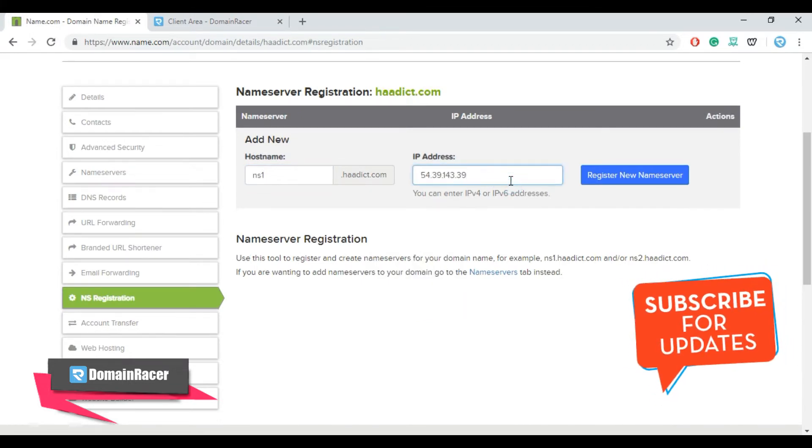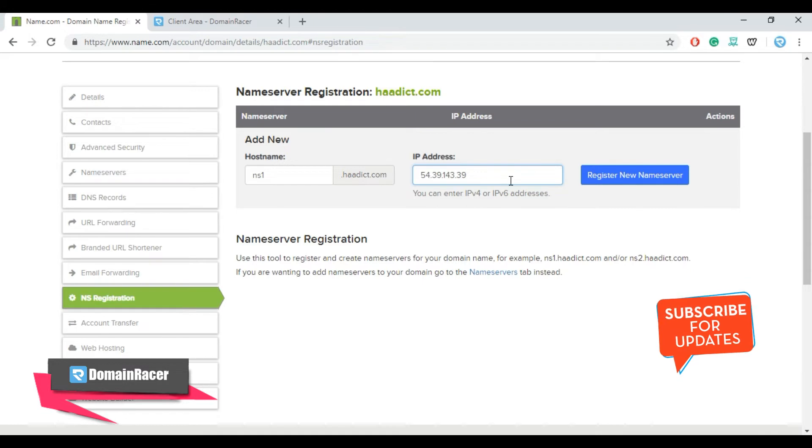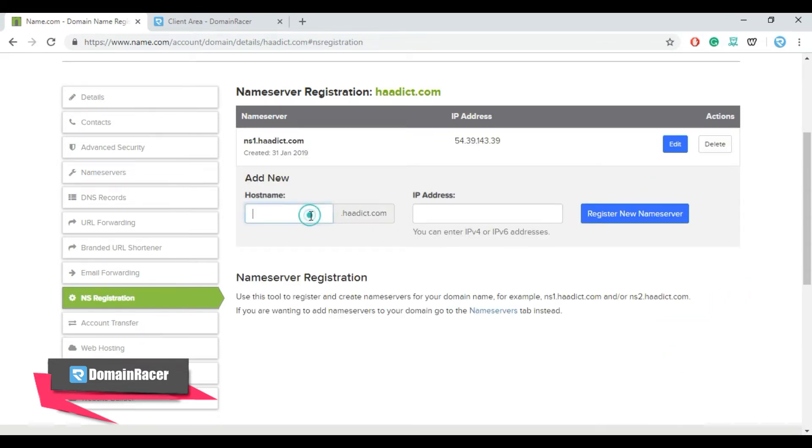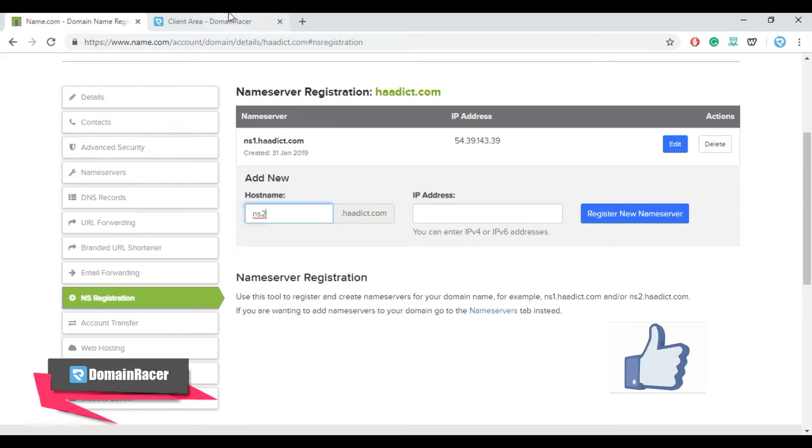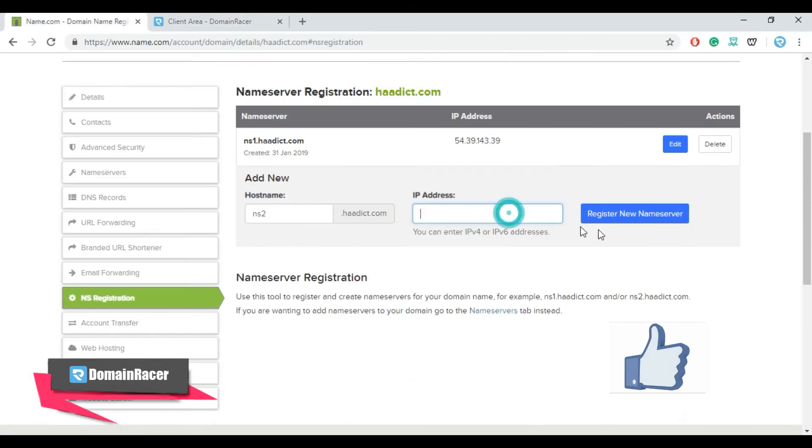So here we are registering first name server. Similarly do for the second one and copy the second IP and paste here.